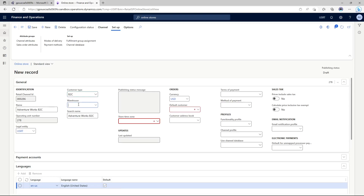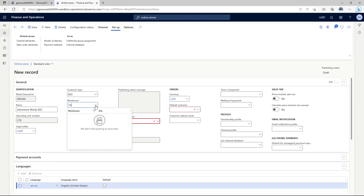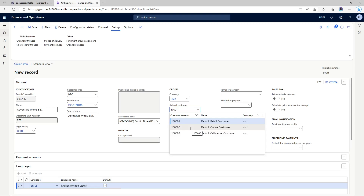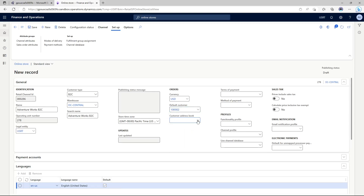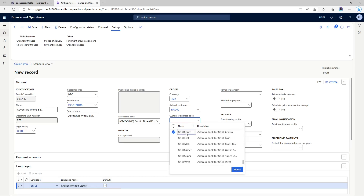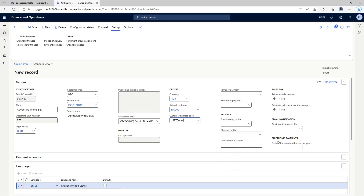In the warehouse, we're going to select DC Central. In the timezone, you can select any timezone that's applicable — I'm choosing Pacific Time. I'm going to choose customer 1002, and in the customer address book we are selecting USRT Central. In the email notification profile we're going to choose EN Profile. As you can see, by default the language EN-US has already been populated, so we'll click Save.